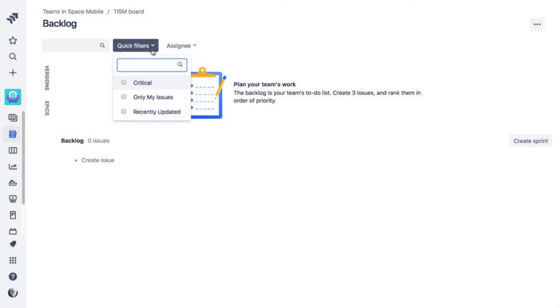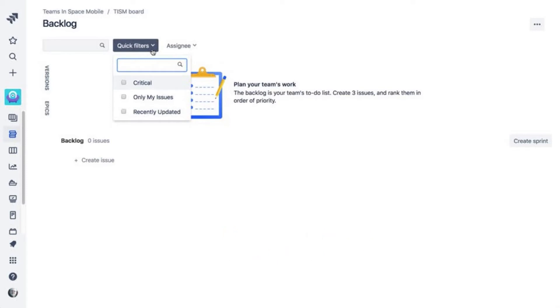Also, keep in mind that quick filters need issues to filter. When you first create your project, there aren't any issues. So running a quick filter won't return any. As your project fills with issues, the quick filters will be able to do their magic.